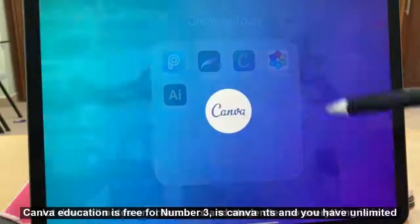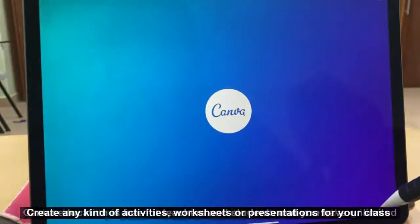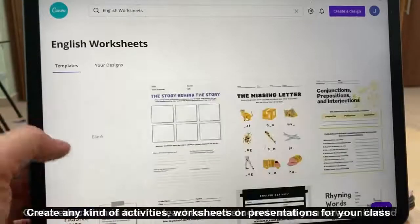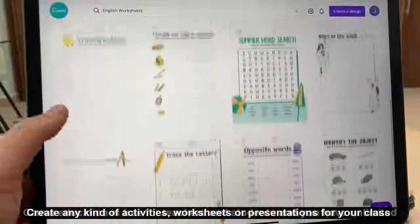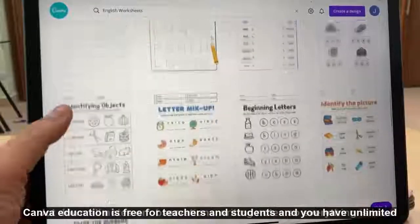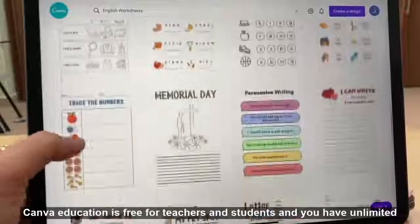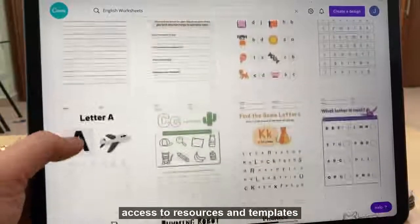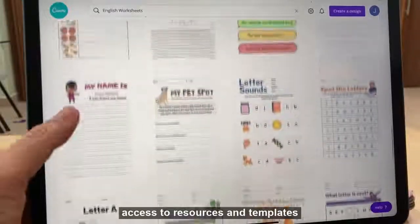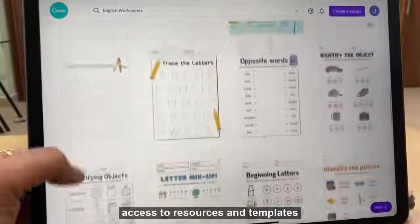Number three is Canva. Create any kind of activities, worksheets or presentations for your class. Canva Education is free for teachers and students and you have unlimited access to resources and templates.